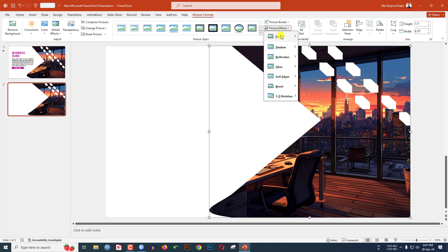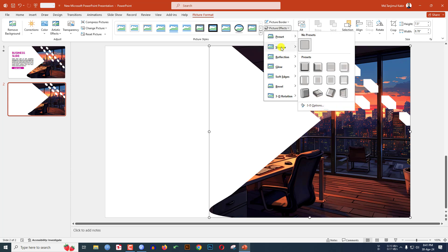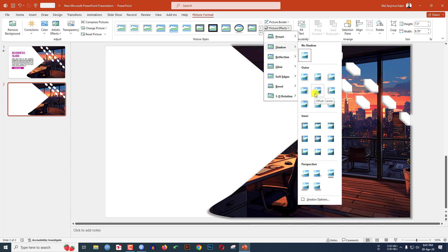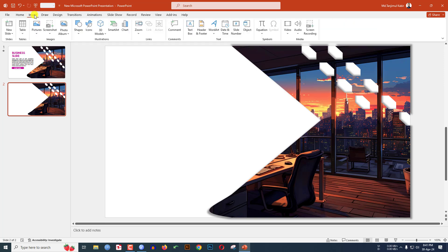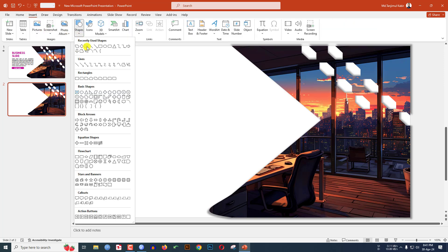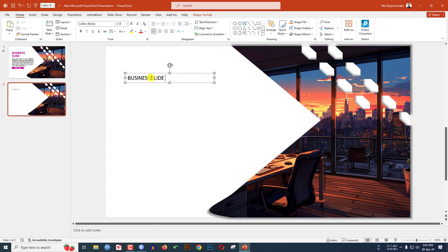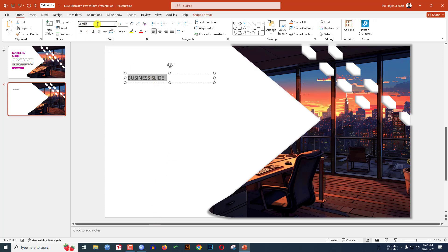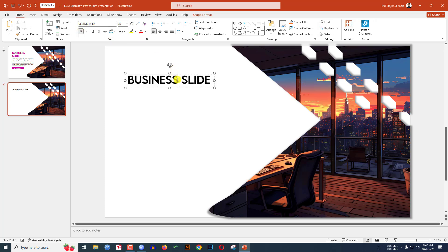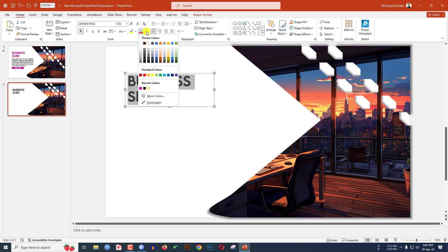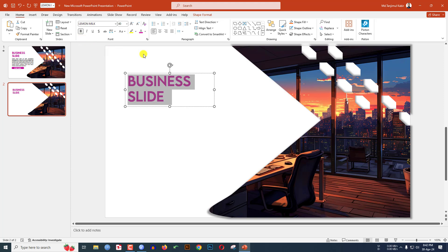Go to Picture Format, Picture Effects, Shadow, and click Offset Center. Now go to Insert, Shapes, pick a text box, drag it onto the slide, and type the business slide title. Change the font to Lemon Milk, make it bold, increase the font size to two lines, go to text color and select the desired color.